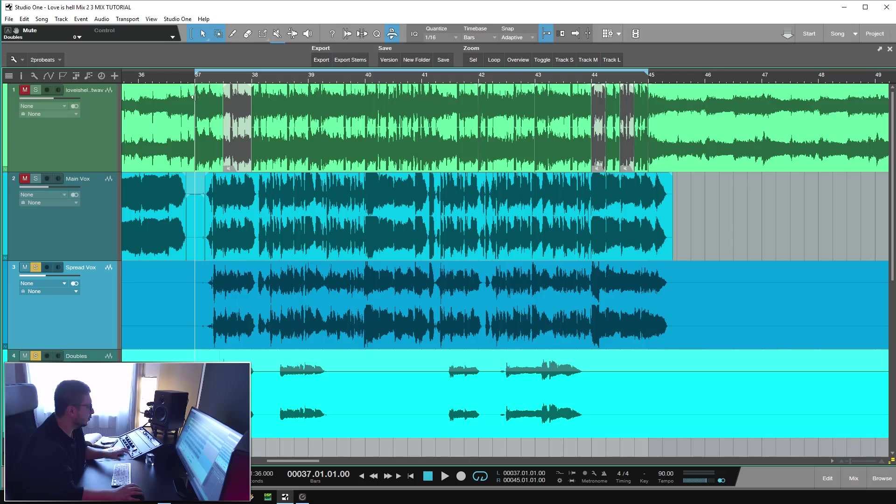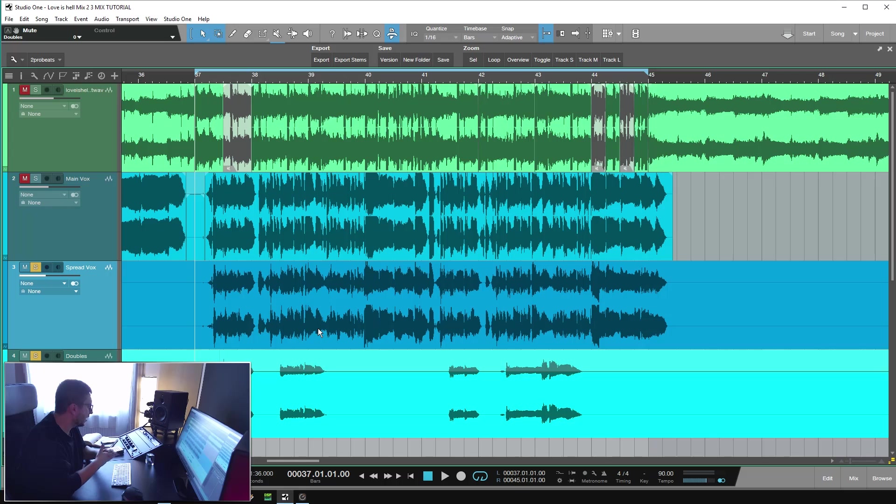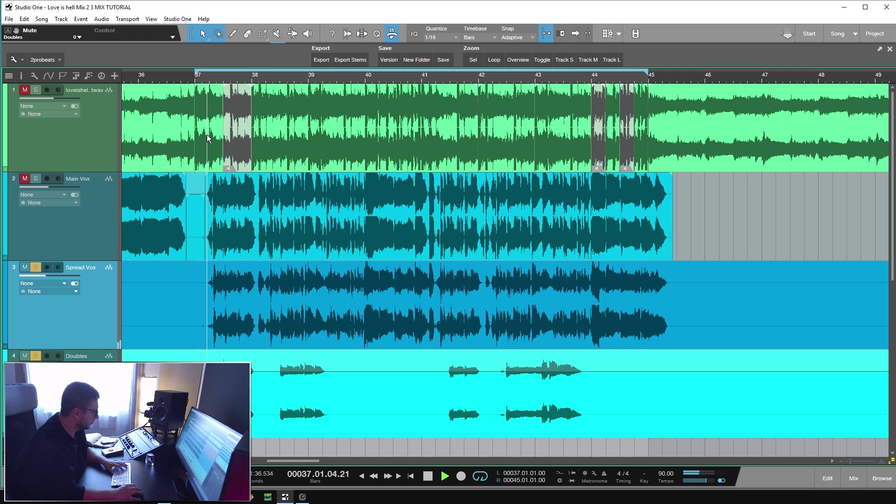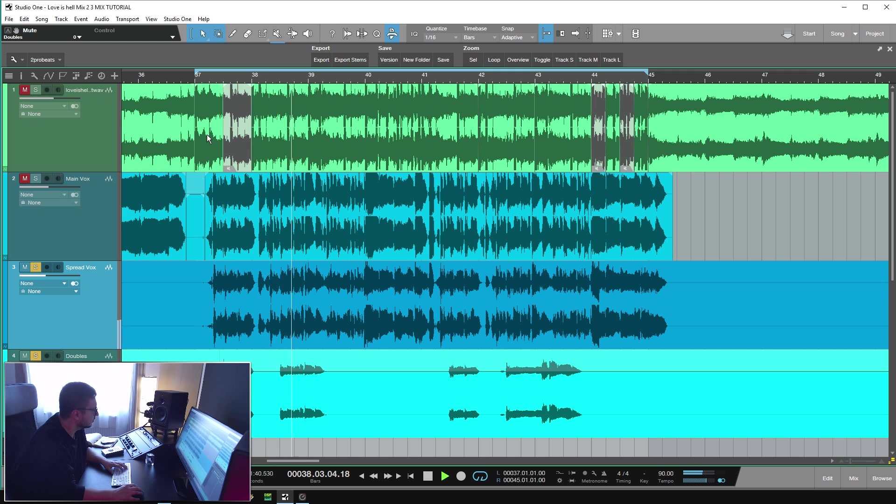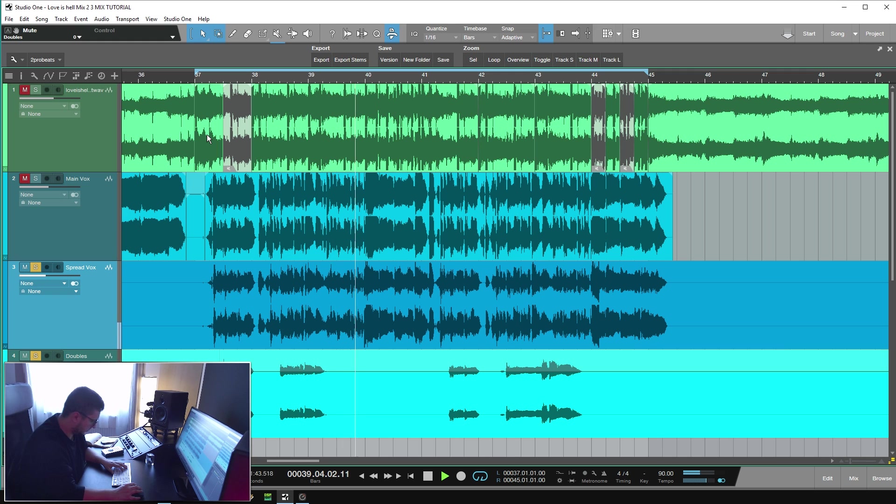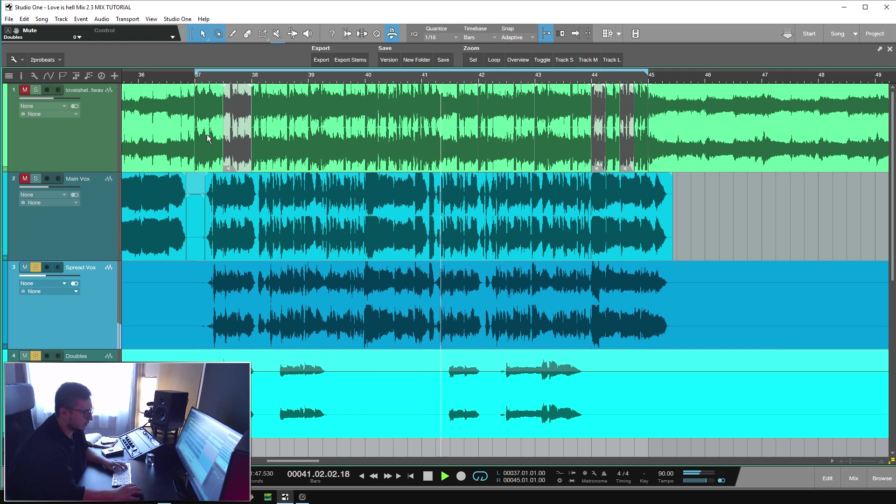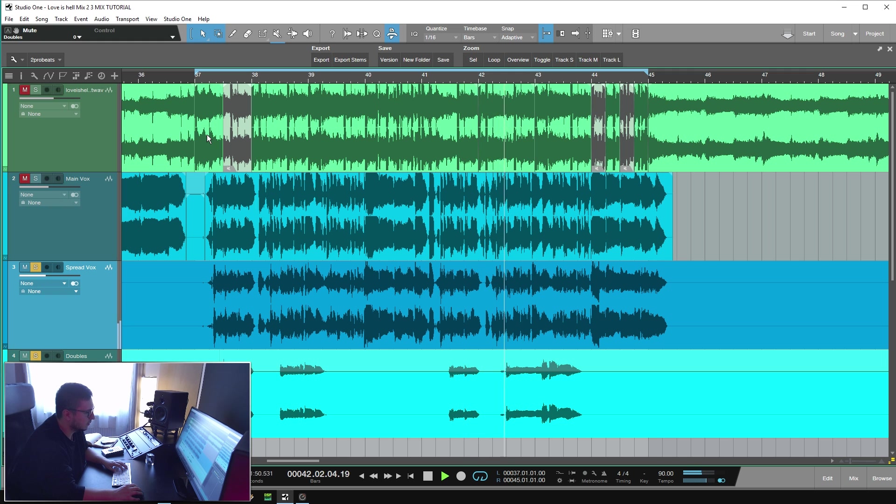Now I want to play you the double tracks that I have for the main vocal. We have two double tracks. One that sings the same part as the main vocal and we have a harmony. Together they sound something like this. Together with the main vocal, it sounds something like this.